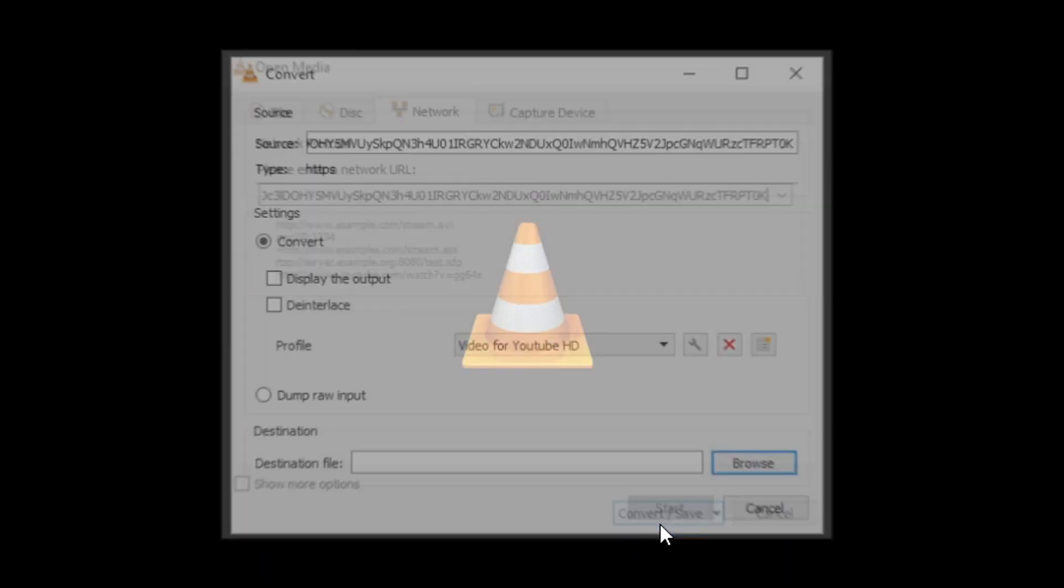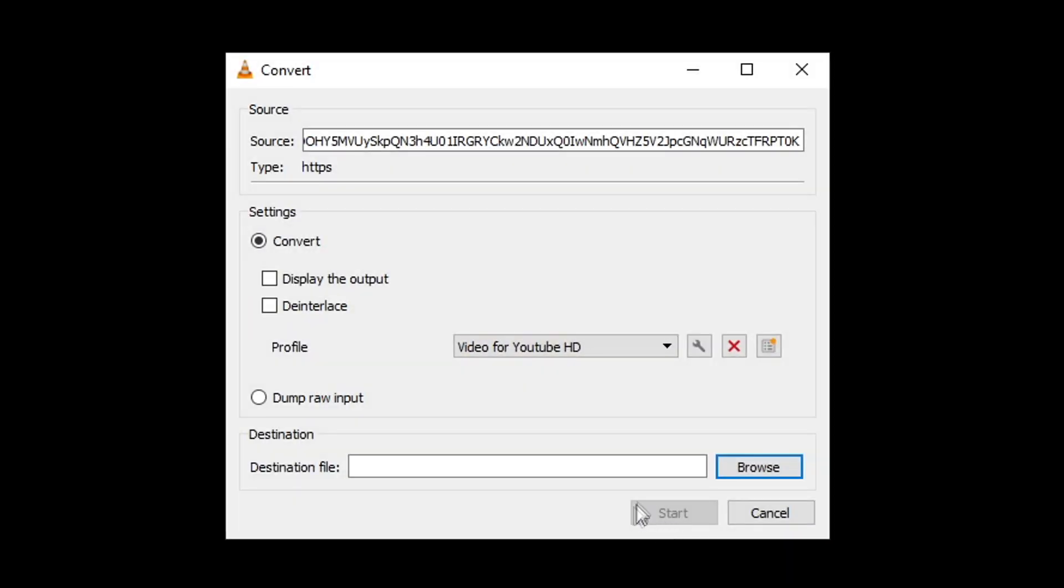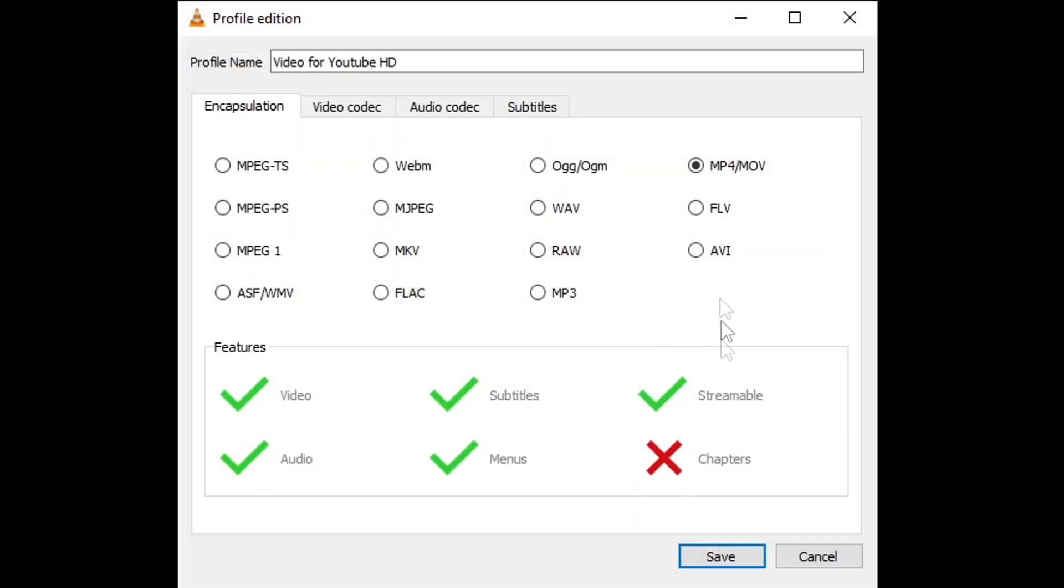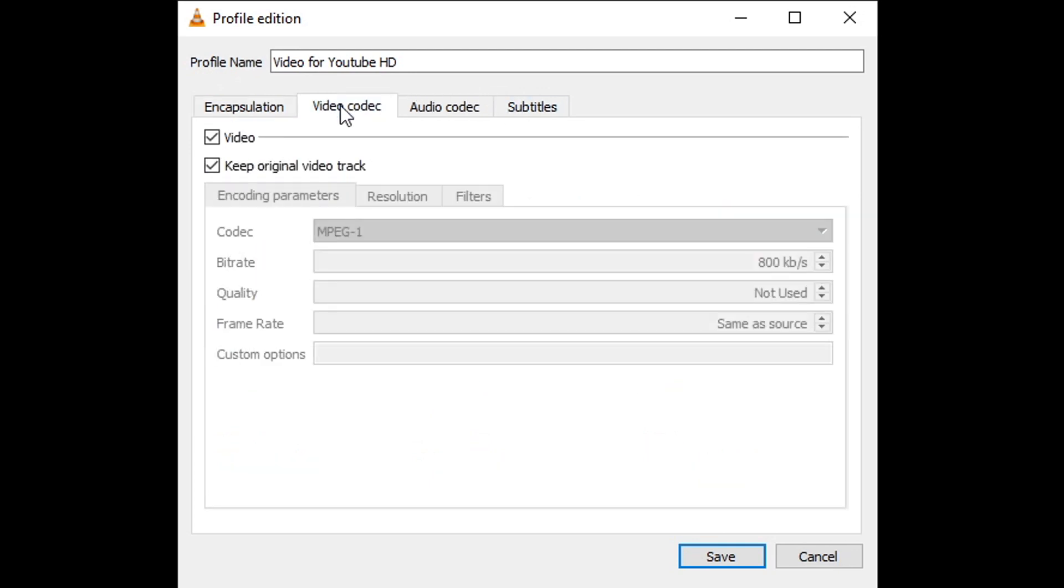Now click convert. On the options tab, click on the wrench, and for the video codec tab, select keep original track.